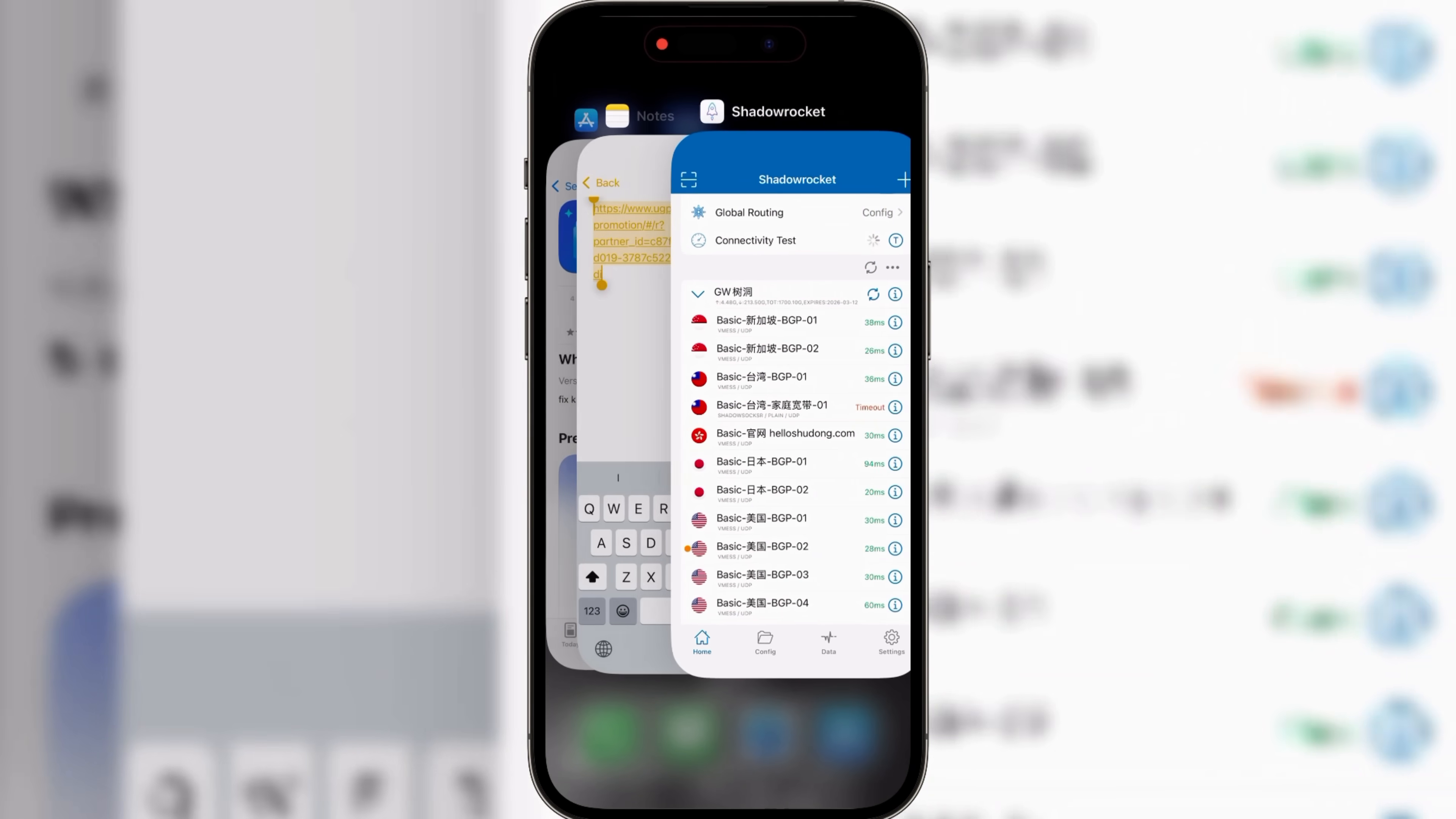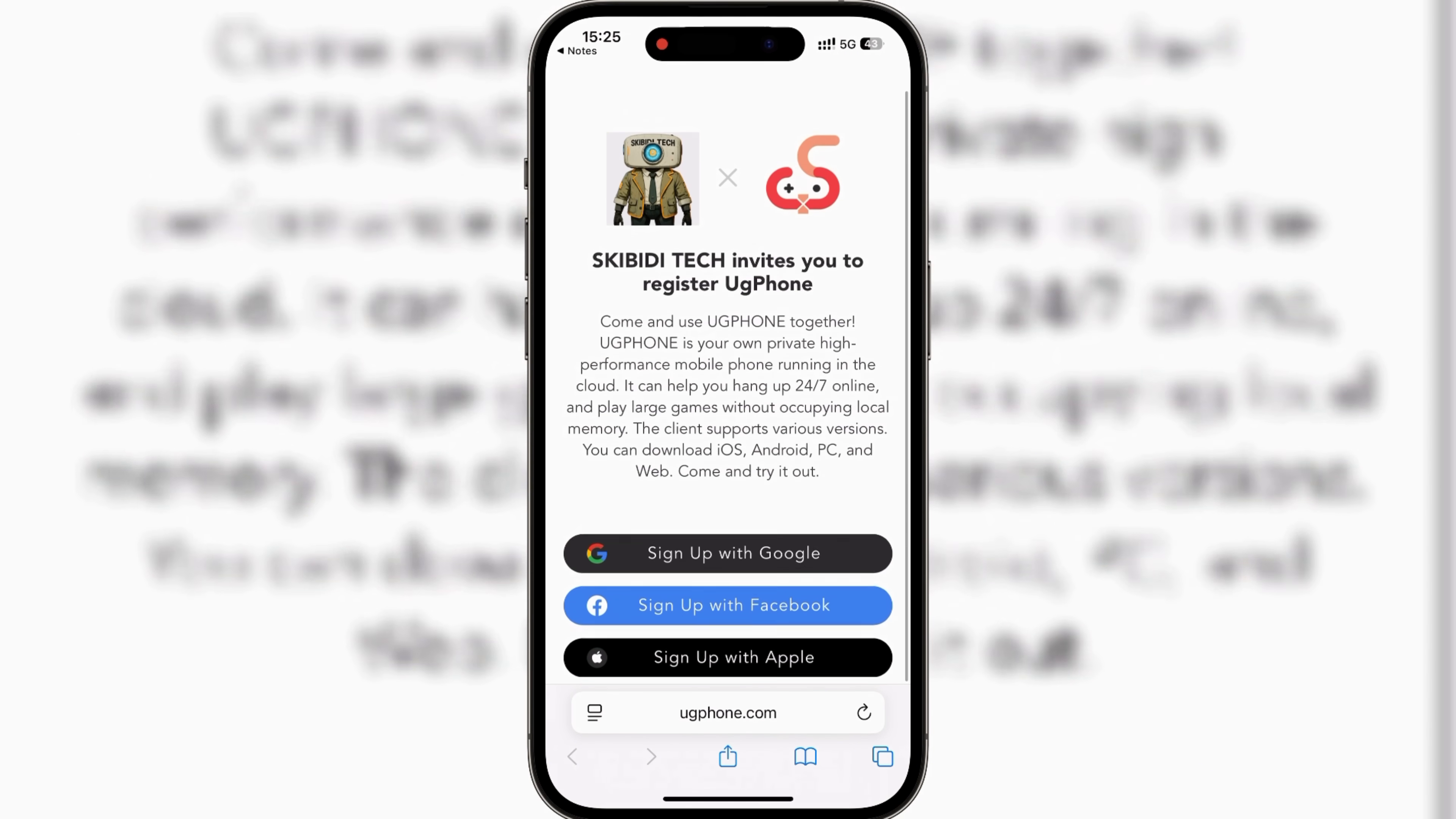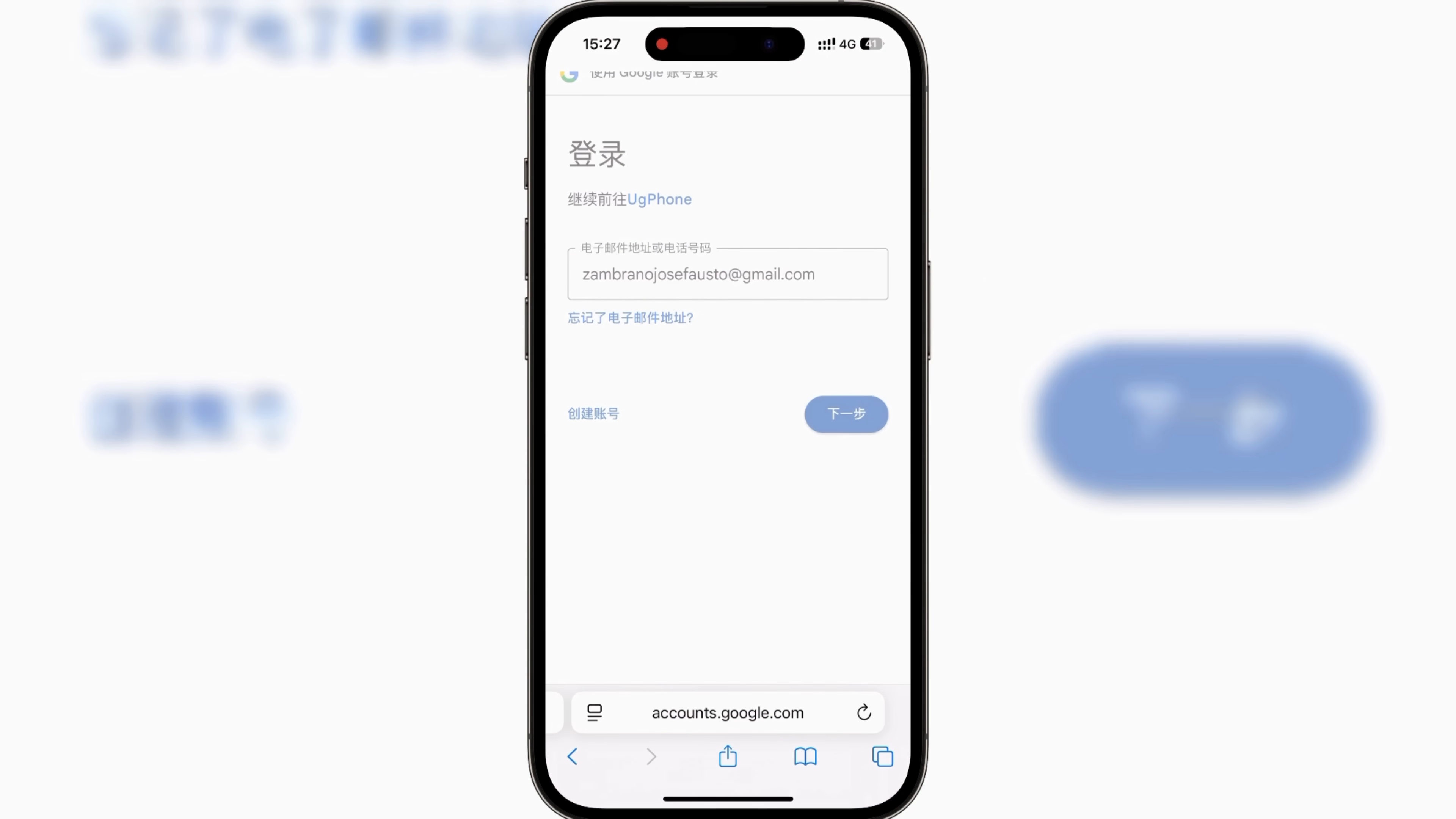First up, account registration. Click the special link in the description below. That link gives you a 576 diamond bonus, which you can redeem for two days of free device usage. I suggest using a Google email when signing up. It's just quicker and more reliable.